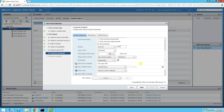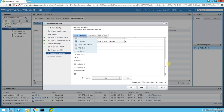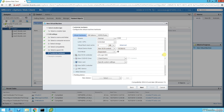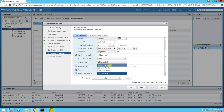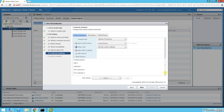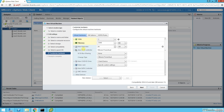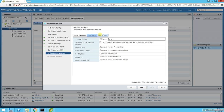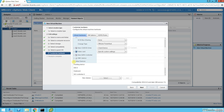The SCSI controller is LSI Logic. I don't want a floppy drive. We have disk mode options — dependent or independent persistent — and if using flash cache we can specify how it will be utilized. For network and other devices, I can choose even VMware Paravirtual. CD drive is okay, let's look at other devices.